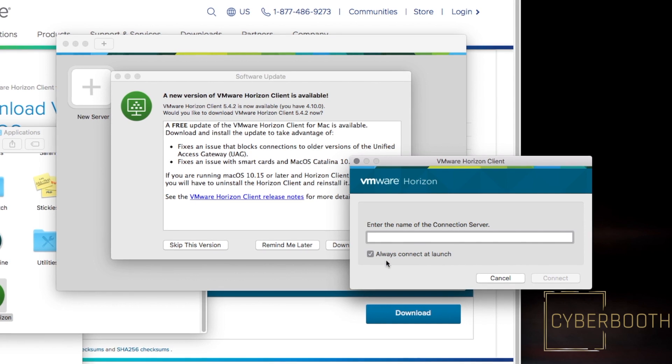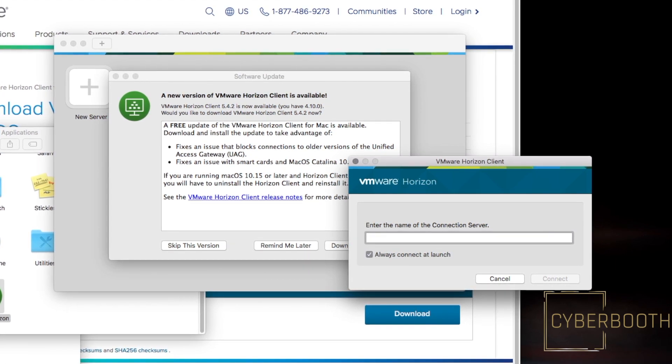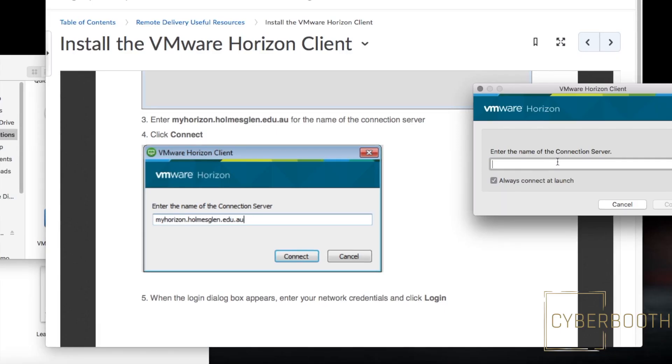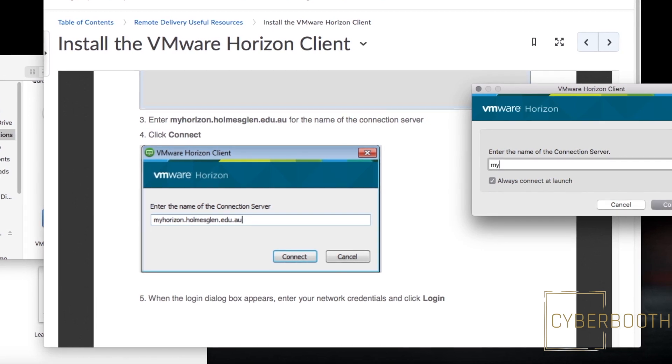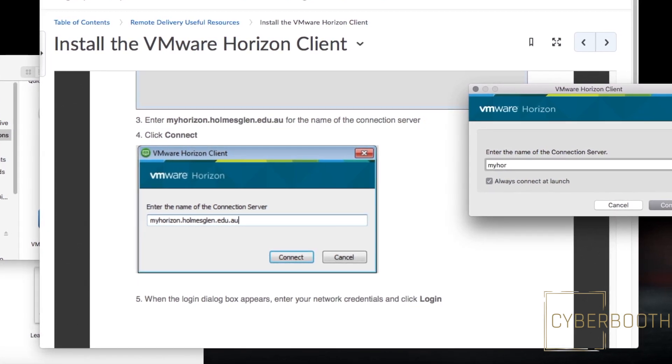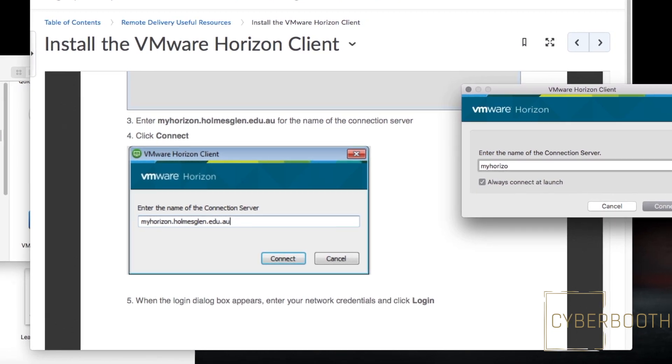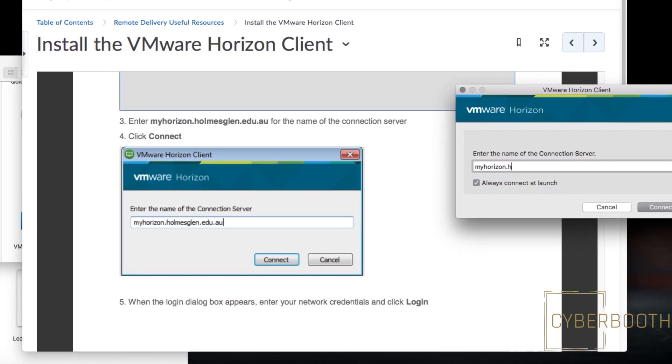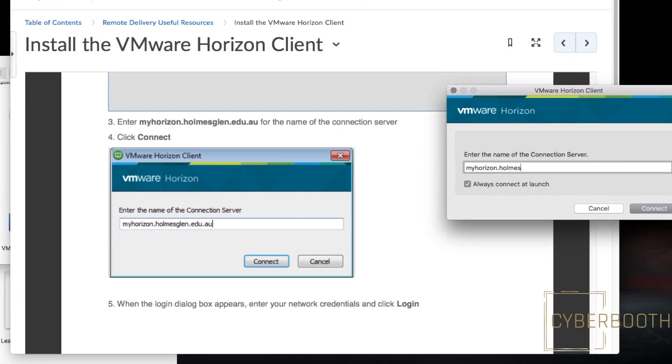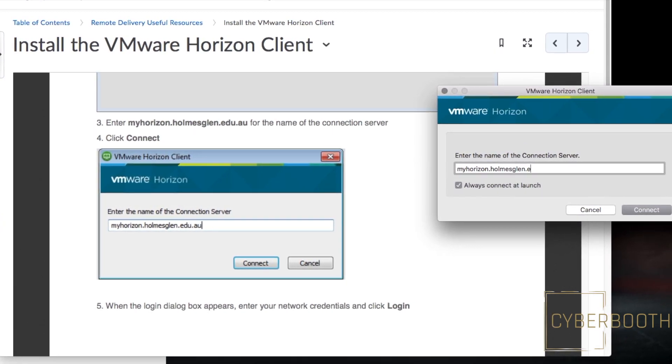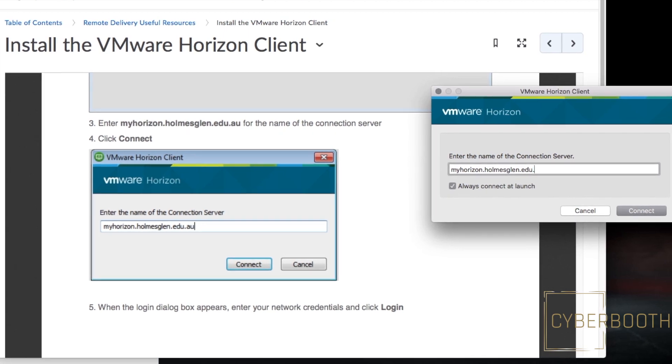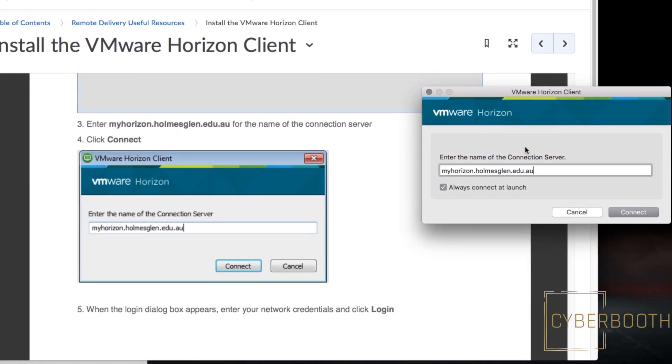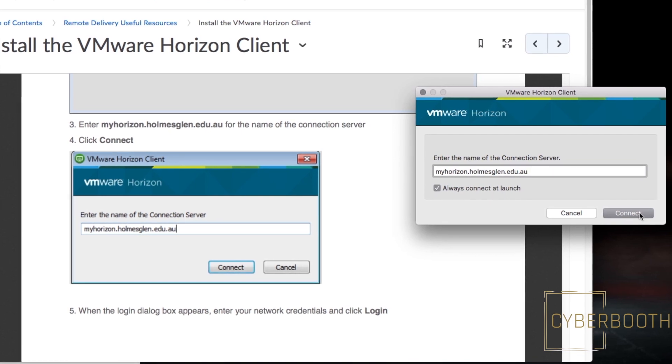Here you have to type in the connection server details. In my case, it's homesclen.myhorizon.homesclen.edu.au. You can enter your workplace server connection details or your own home server connection details as well, then click Connect.